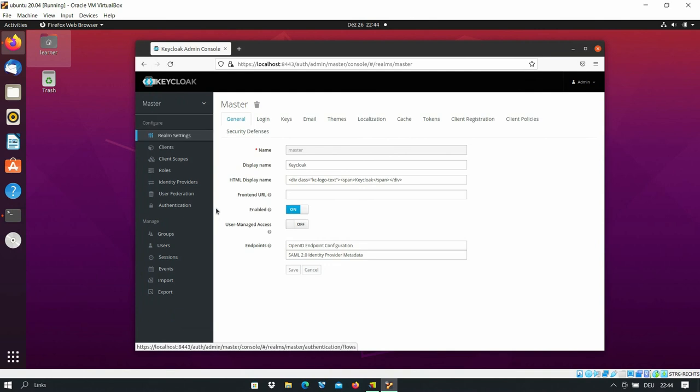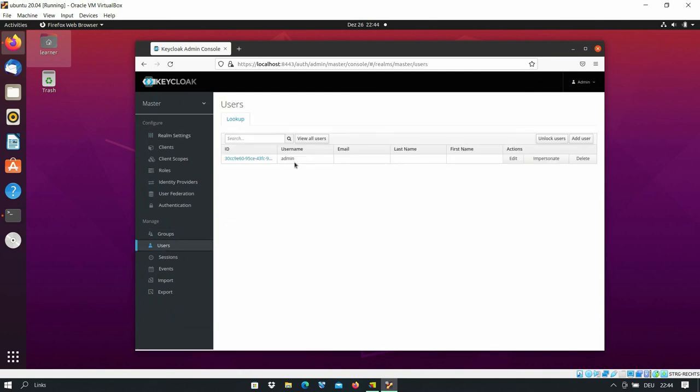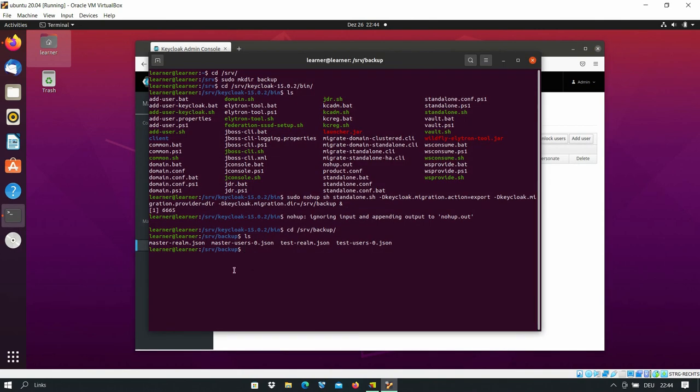If I go to the master realm and the users, I have only admin user. And here is the master user, so it means that we have made a backup of everything from our Keycloak server.